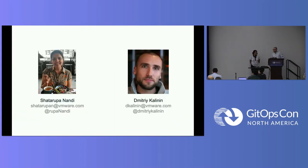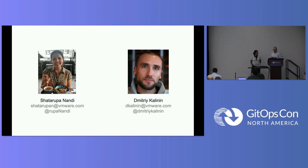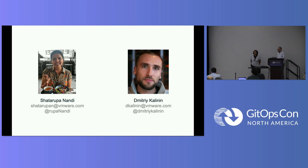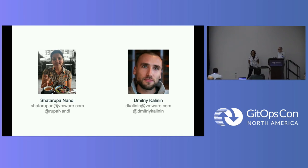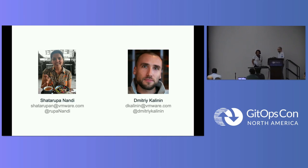So this is us. I'm Dimitri. I've been working at VMware for quite a while now on infrastructure-related stuff, Kubernetes-related stuff, a little bit of Carvel nowadays. And I'm Rupa. I also have been working with Dimitri for a while at VMware. We work on Tanzu Application Platform and on Project Carvel. Previously, we were doing some interesting Cloud Foundry stuff.